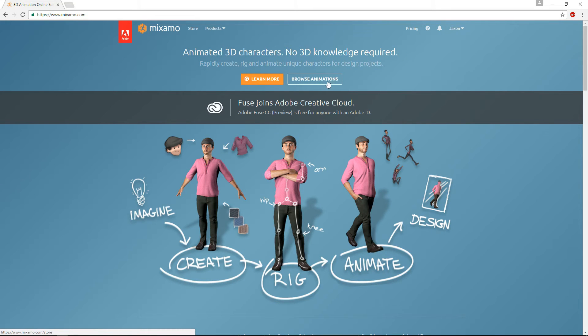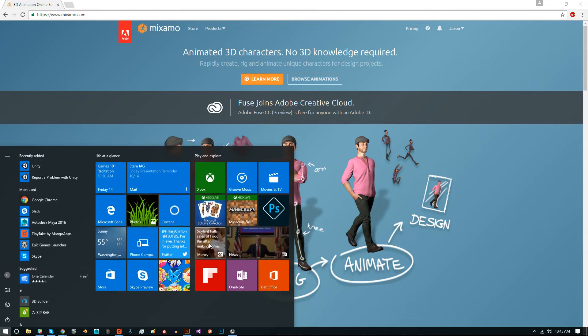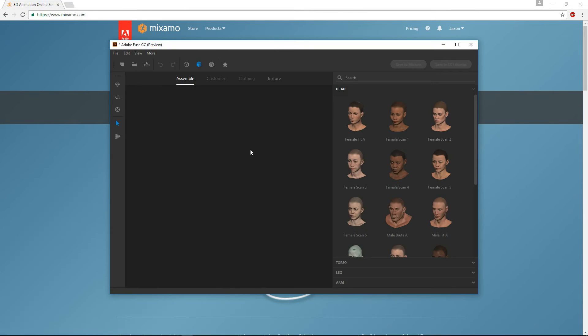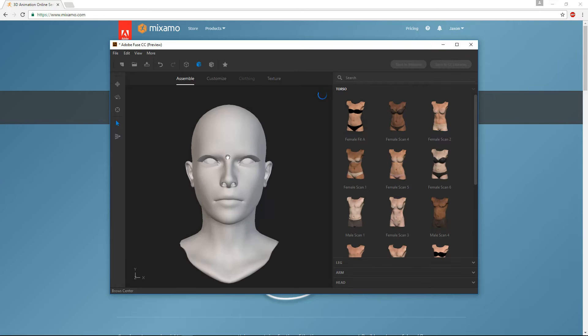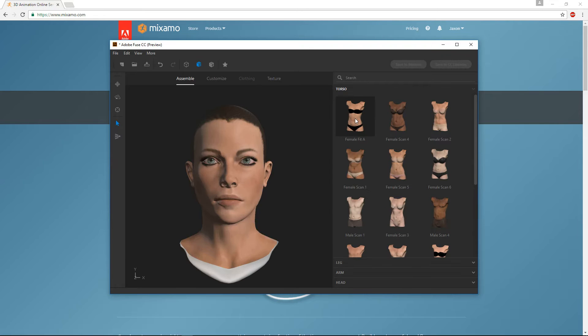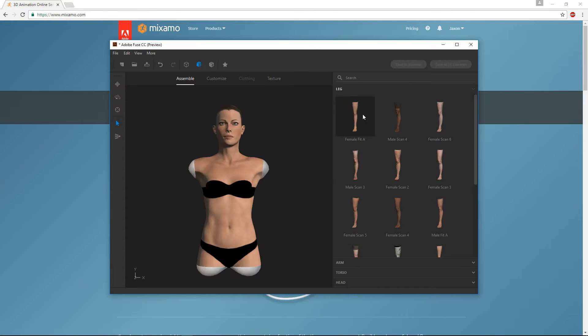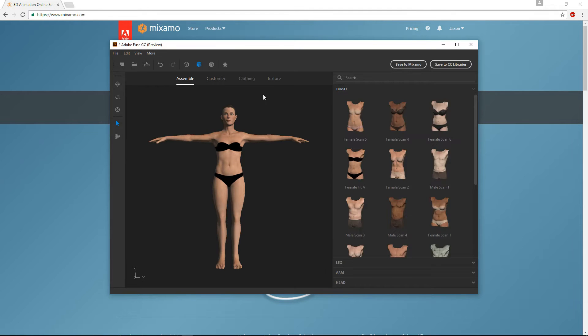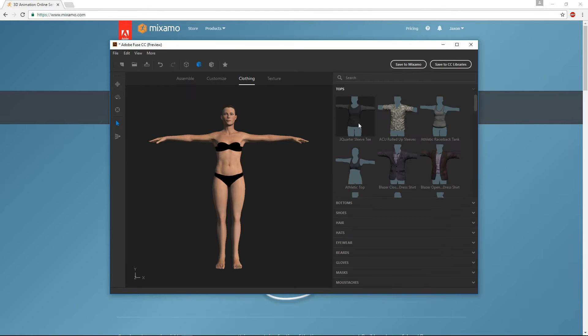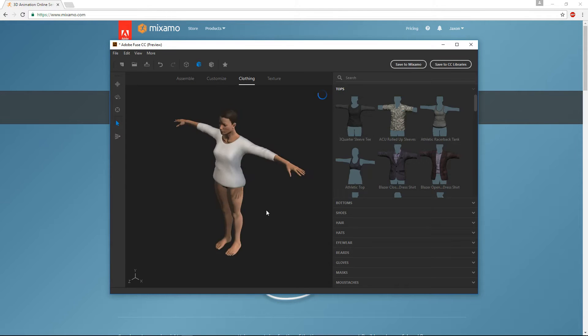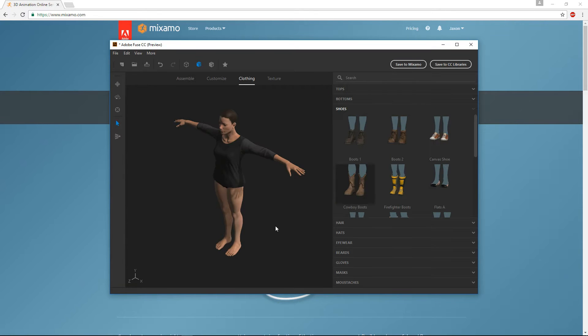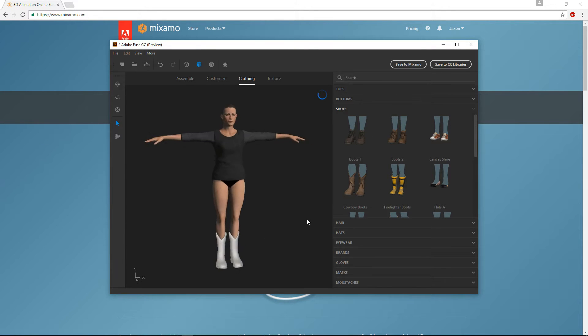But once you've signed in you can just hit browse animations but before I do that I want to point out Adobe Fuse is another thing, that's right here, also free. Basically it just allows you to create characters really fast so you can just click different pieces and it will put your character together. It's pretty cool.